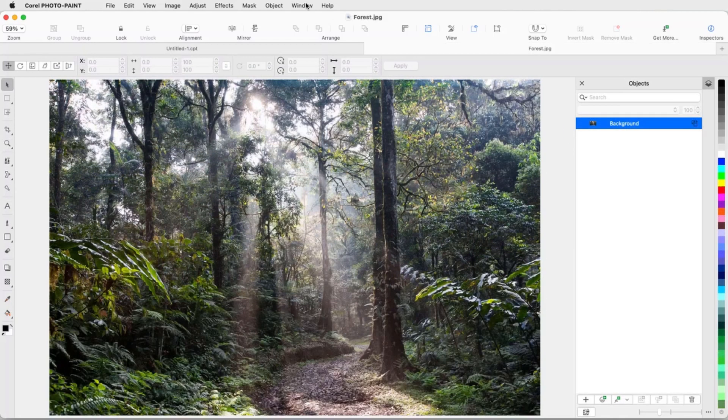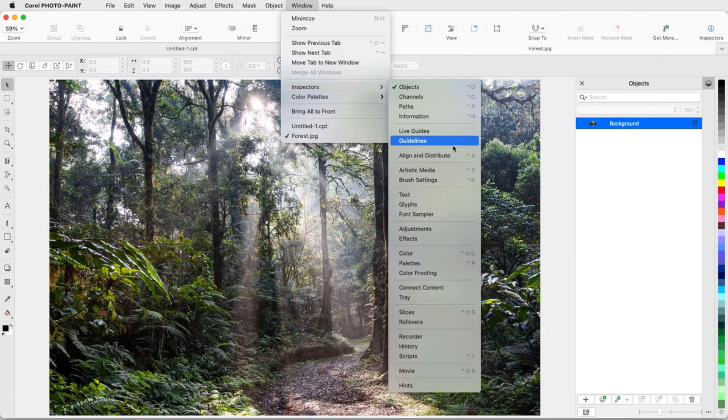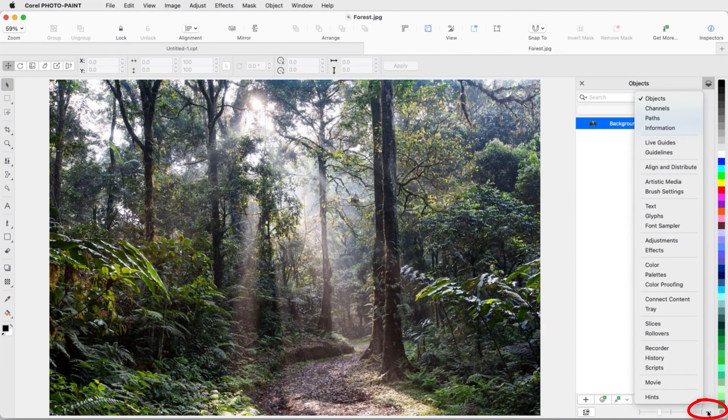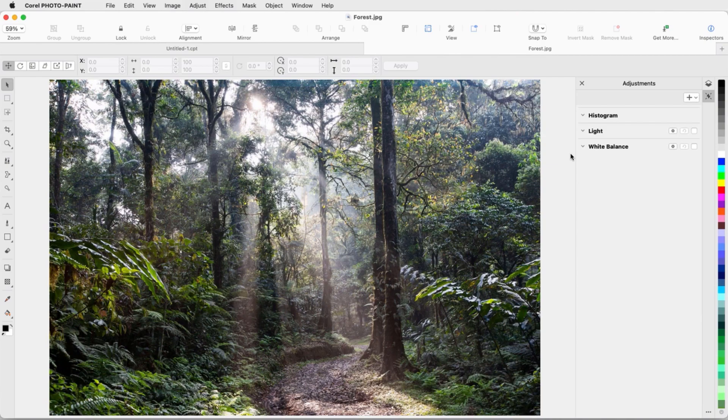I can open the Adjustments Inspector by choosing Window, Inspectors, Adjustments, or I can click the three-dot icon below the list of open inspectors. This inspector centralizes several adjustment tools that in previous versions were available in separate dialogs, some of which were quite large and took up valuable workspace.